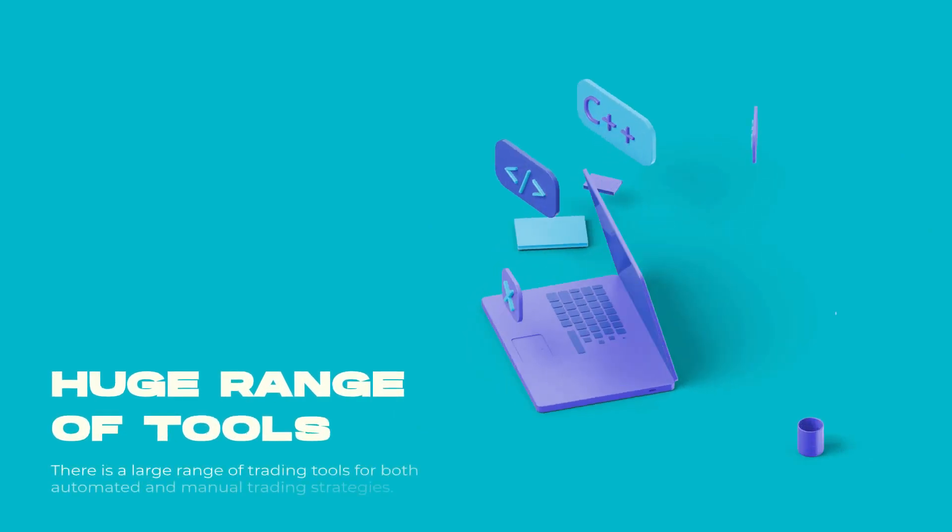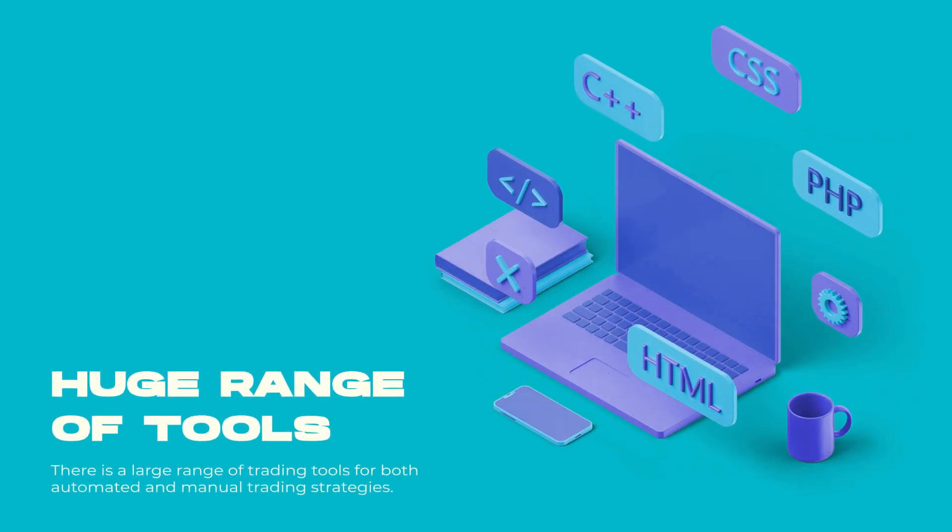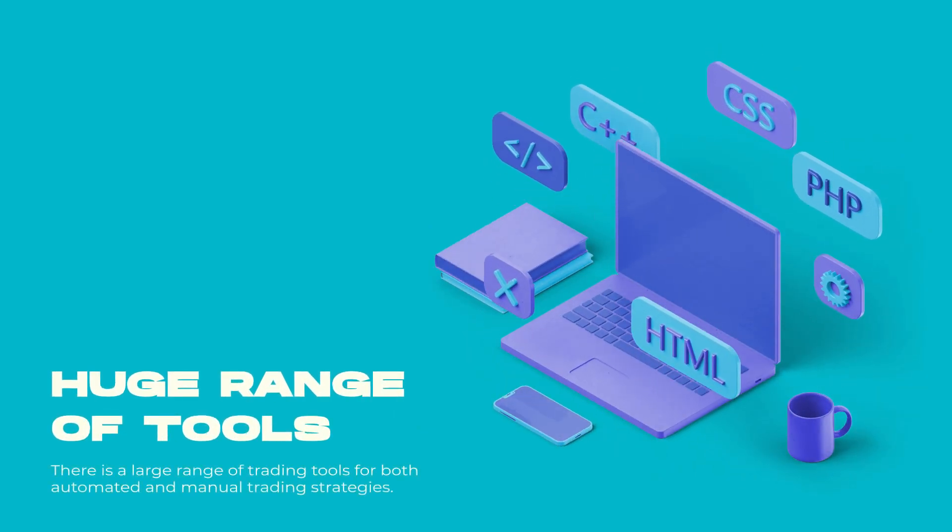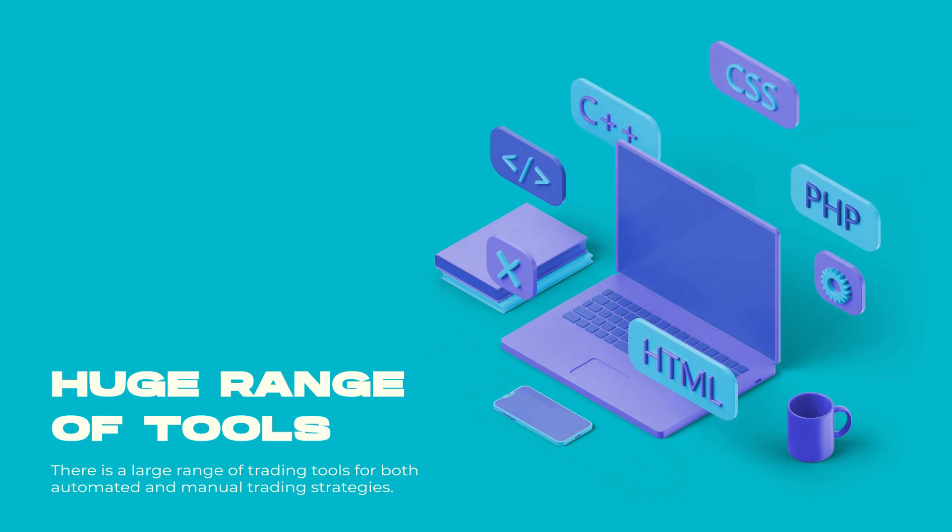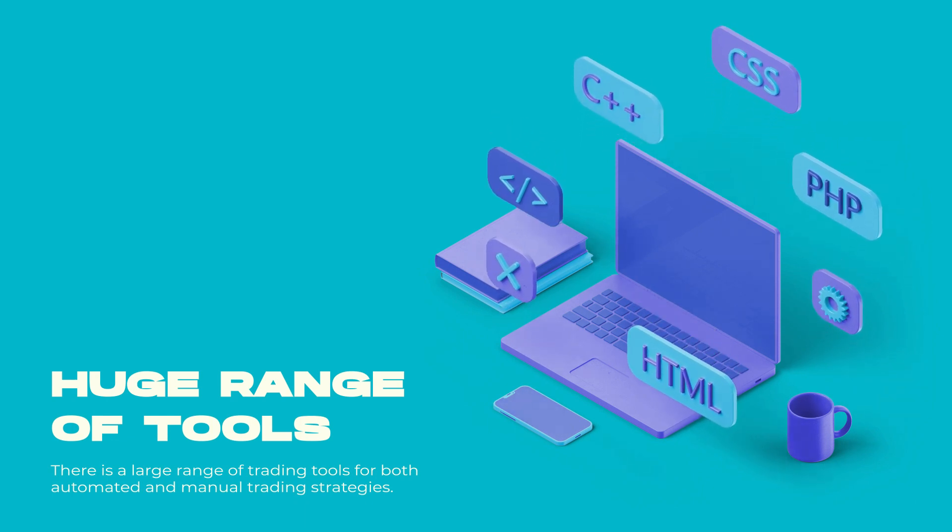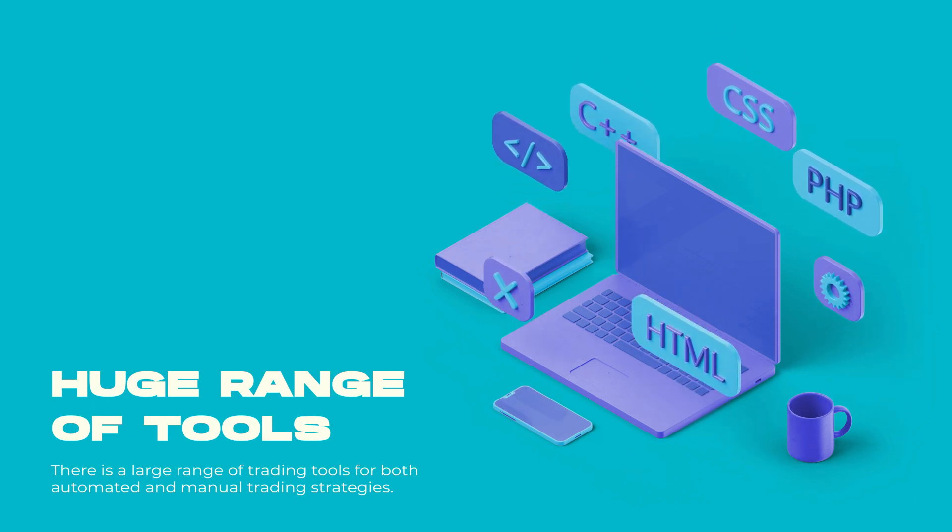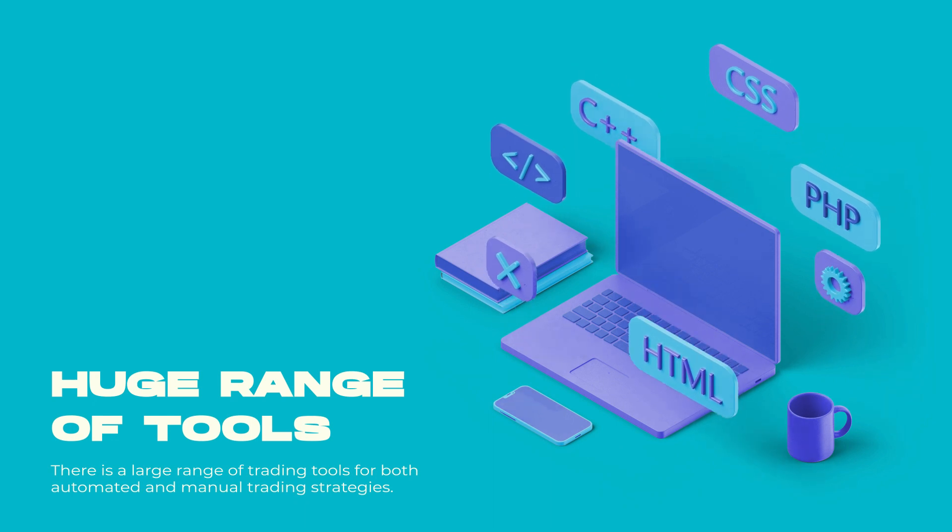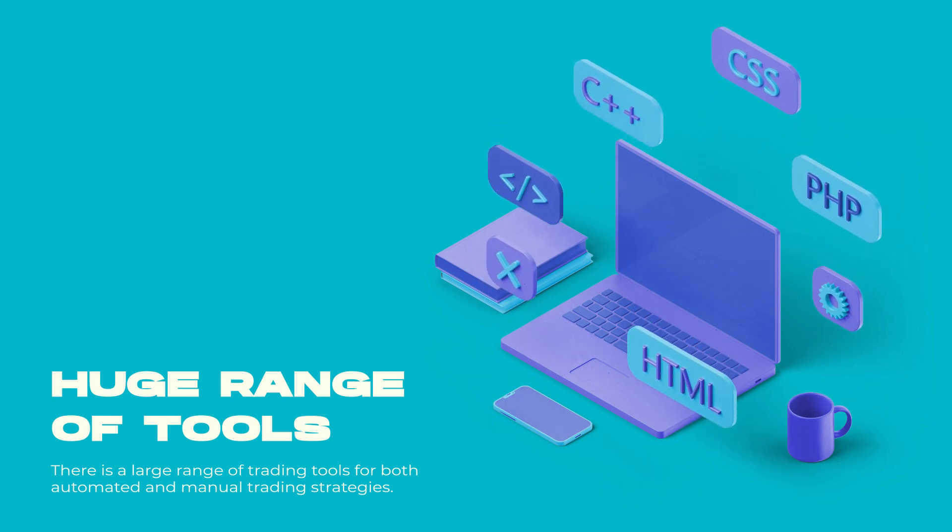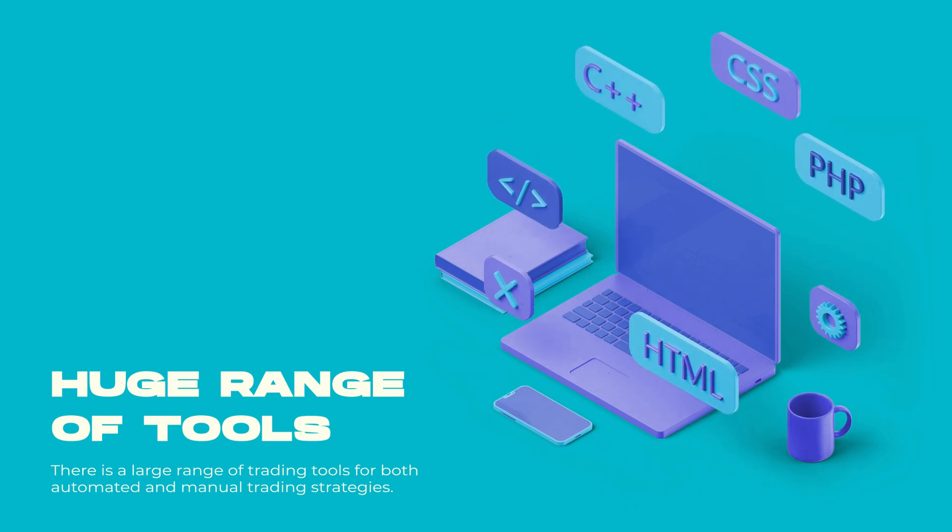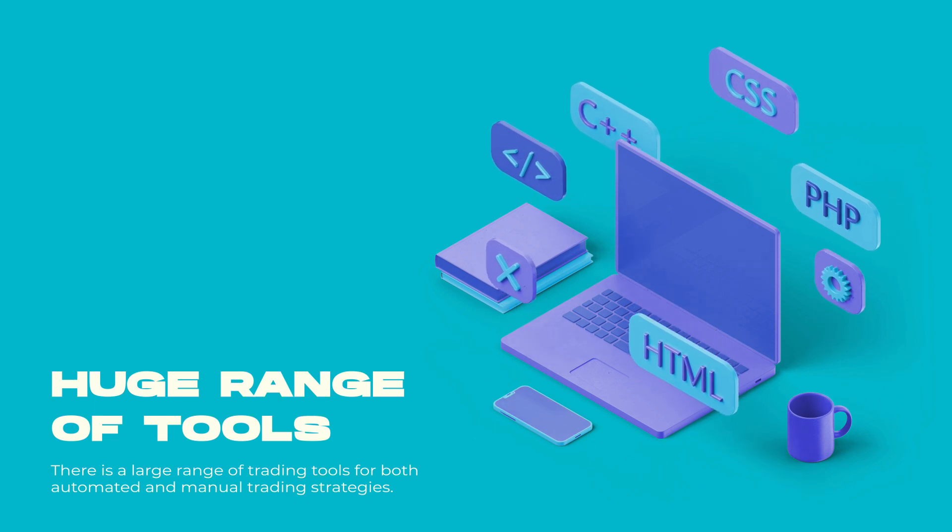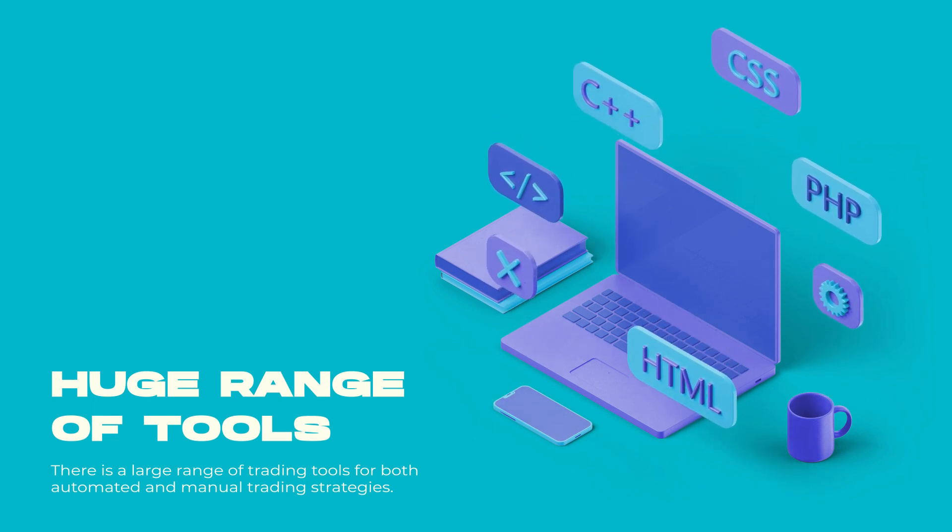Huge range of tools - There is a large range of trading tools for both automated and manual trading strategies. Users can create, analyze, backtest, demo test, and copy portfolios of other traders. There are over 30 indicators and 90 candle patterns available for different strategies.